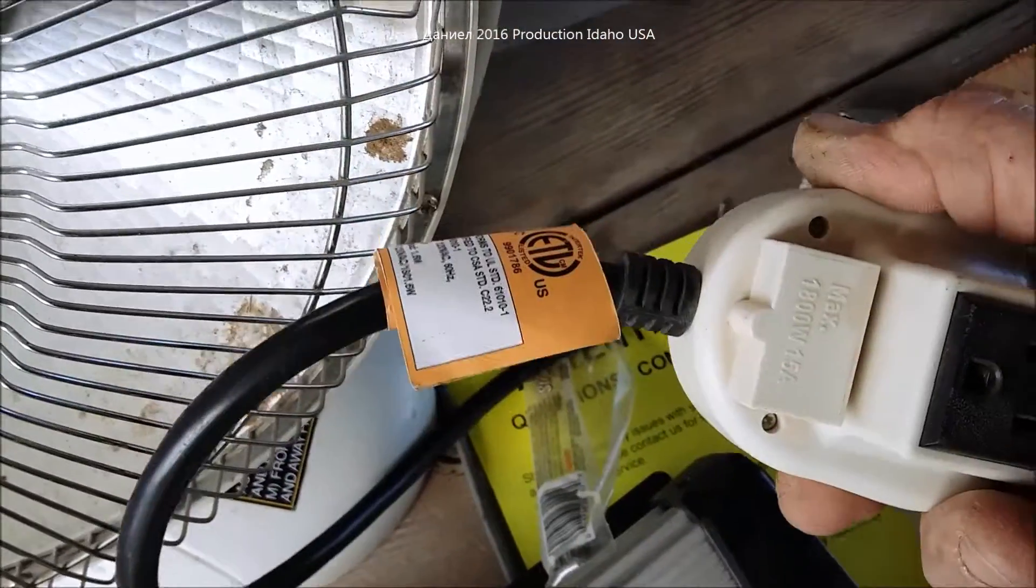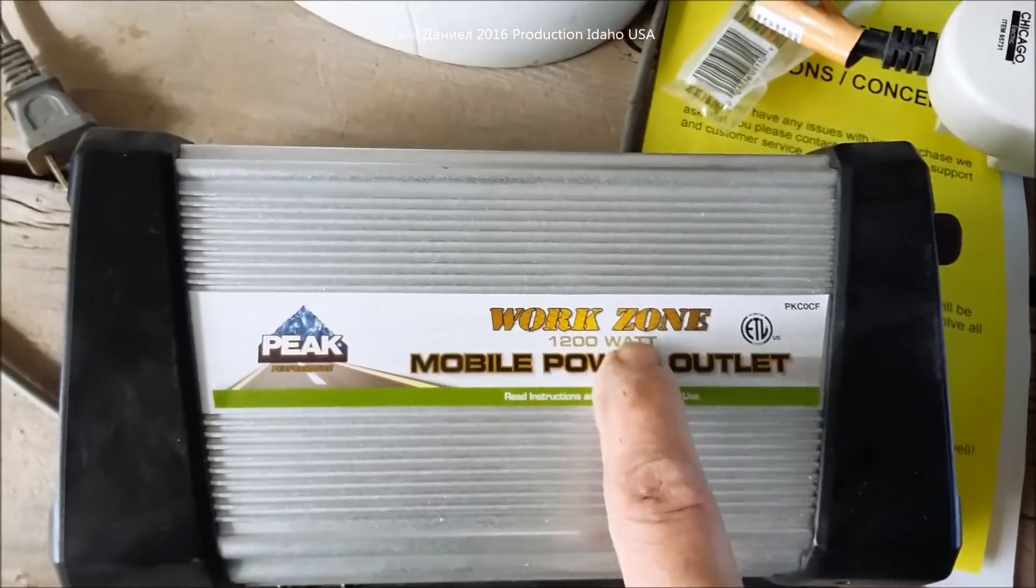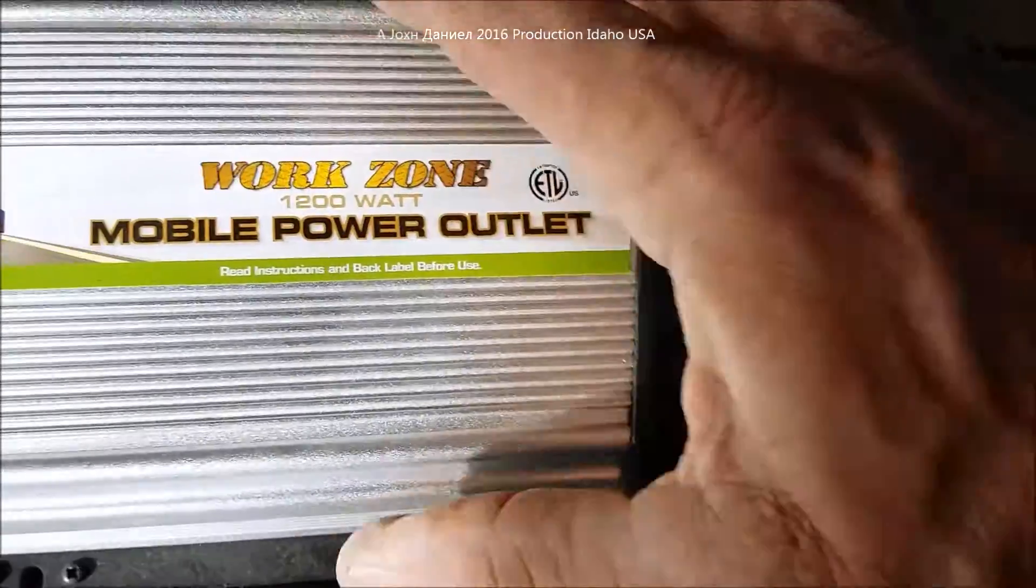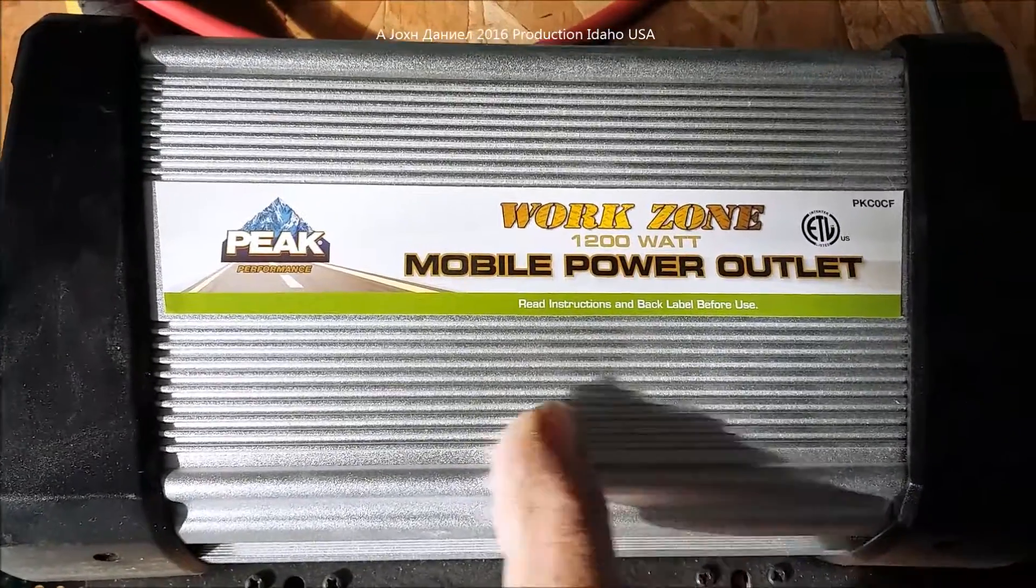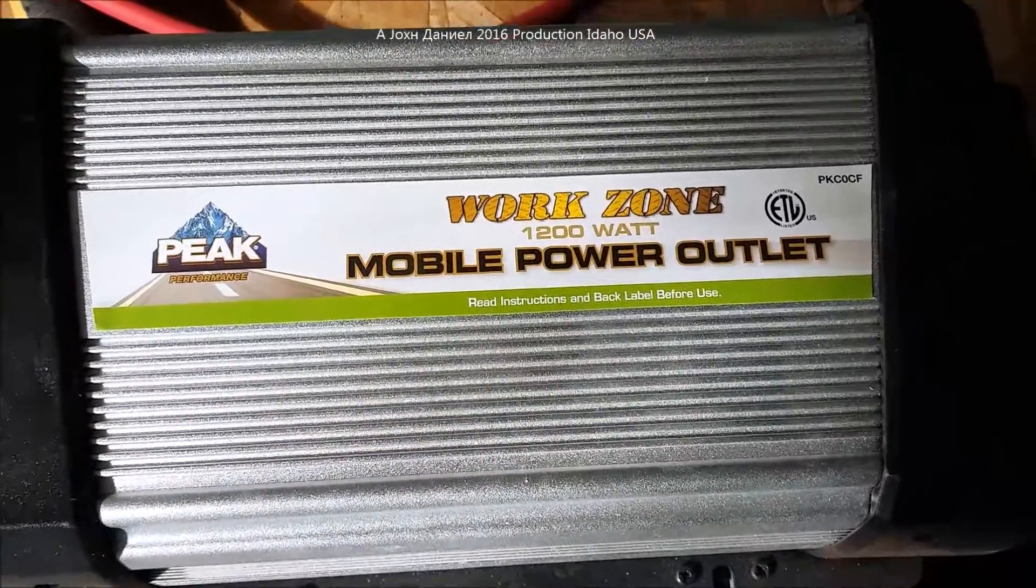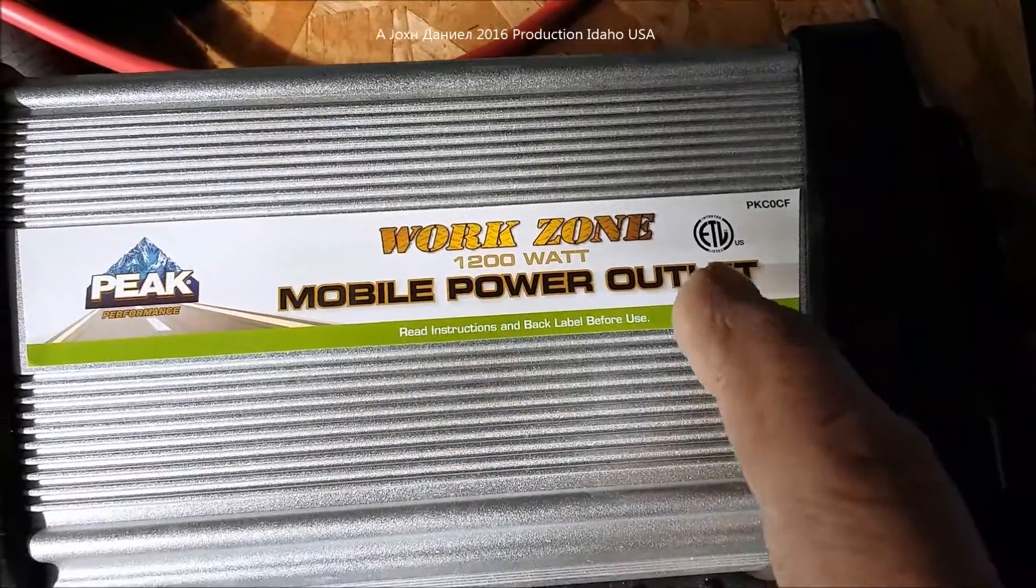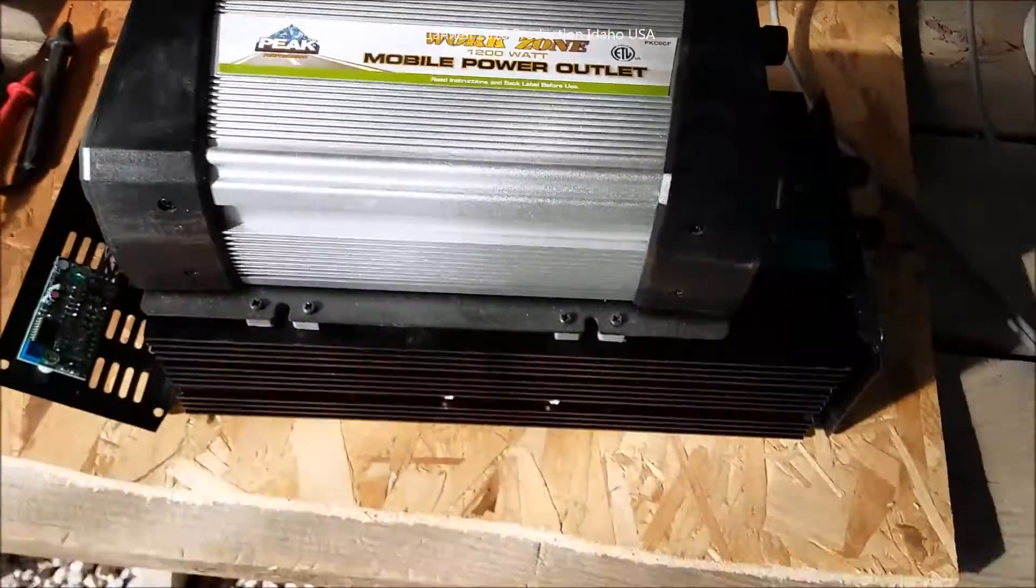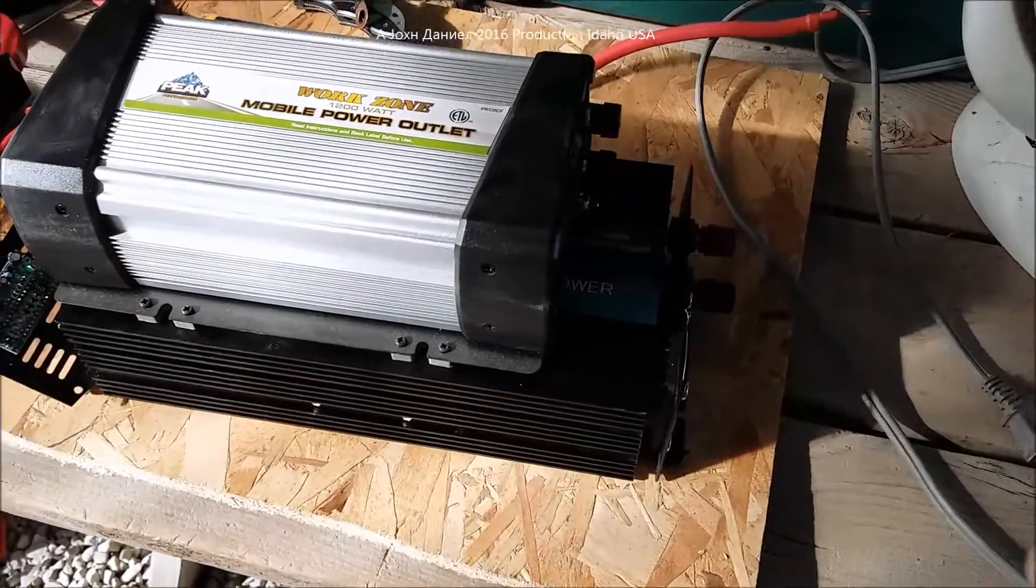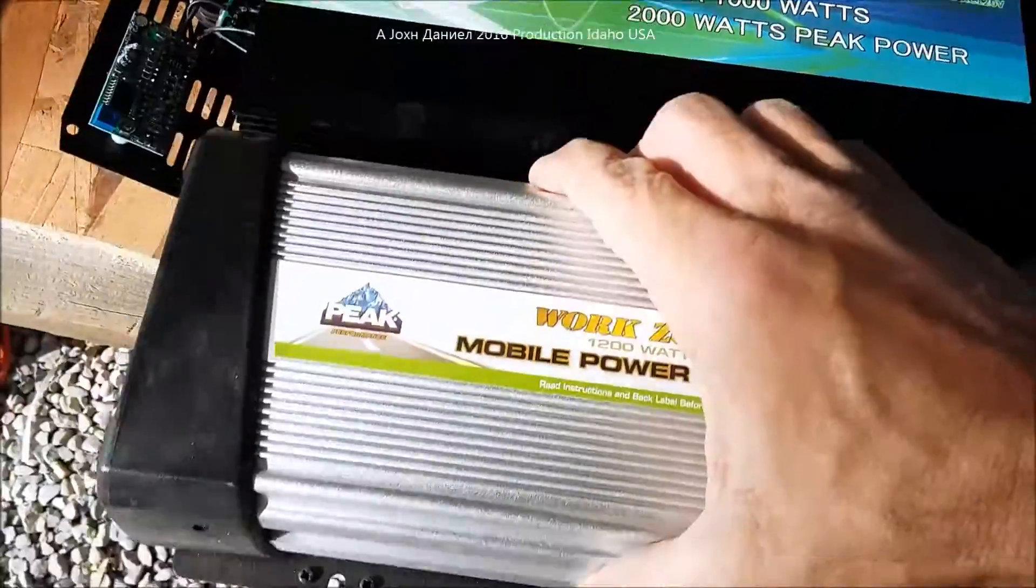And as a comparison, I brought out a 1200 watt Workzone Peak which is also sold by Harbor Freight, or it's the same maker that sells these to Harbor Freight which is a Korean company. So these are made in Korea, not China, and the quality is pretty good on these.